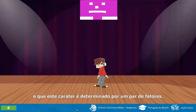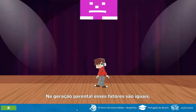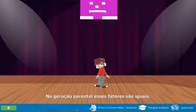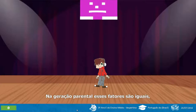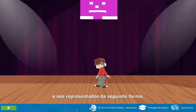Mendel concluiu que o fator responsável pela textura lisa da semente era dominante sobre o fator para a textura rugosa, ocultando-a na geração F1. E que este caráter é determinado por um par de fatores. Na geração parental, esses fatores são iguais, pois os indivíduos são puros e são representados da seguinte forma.